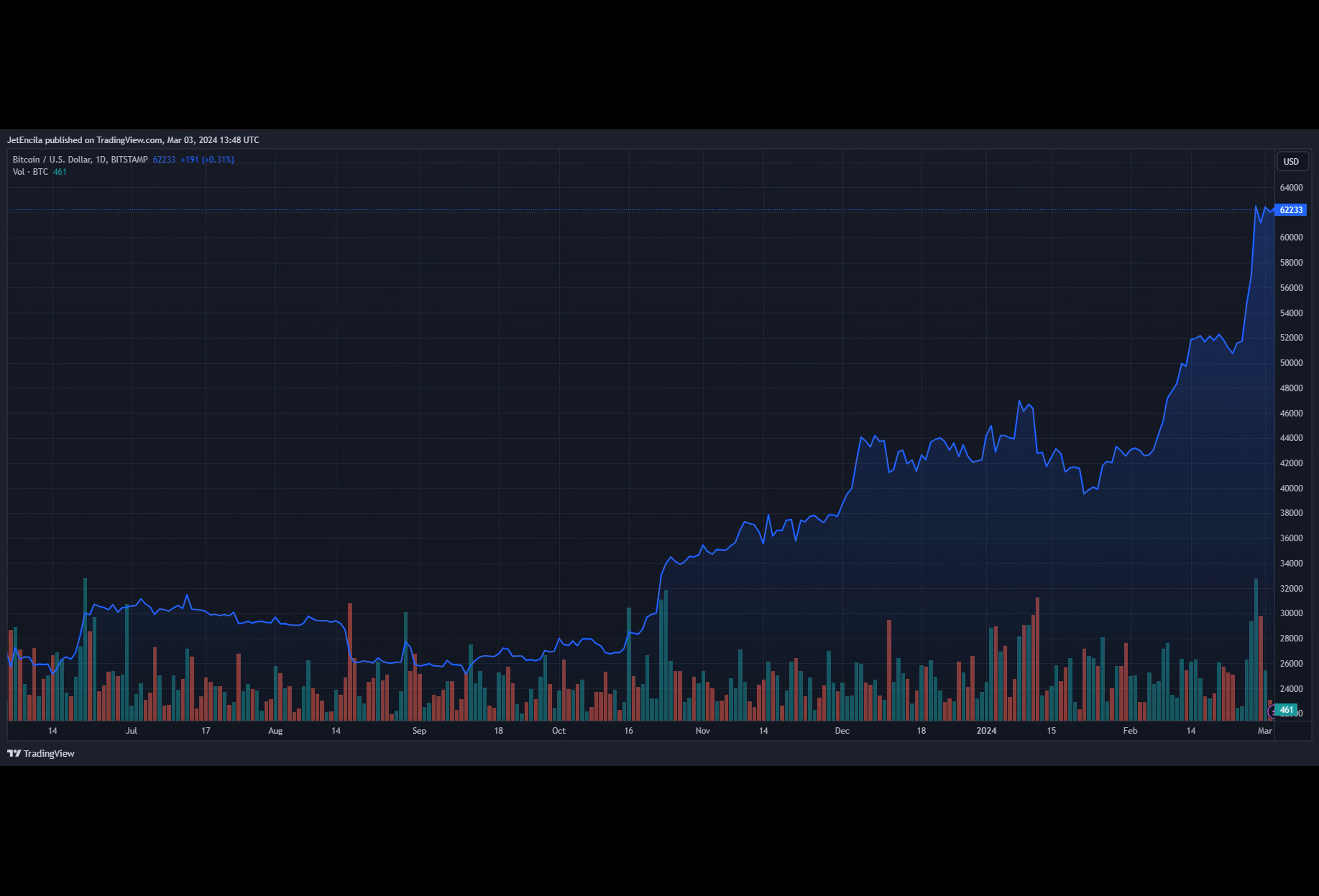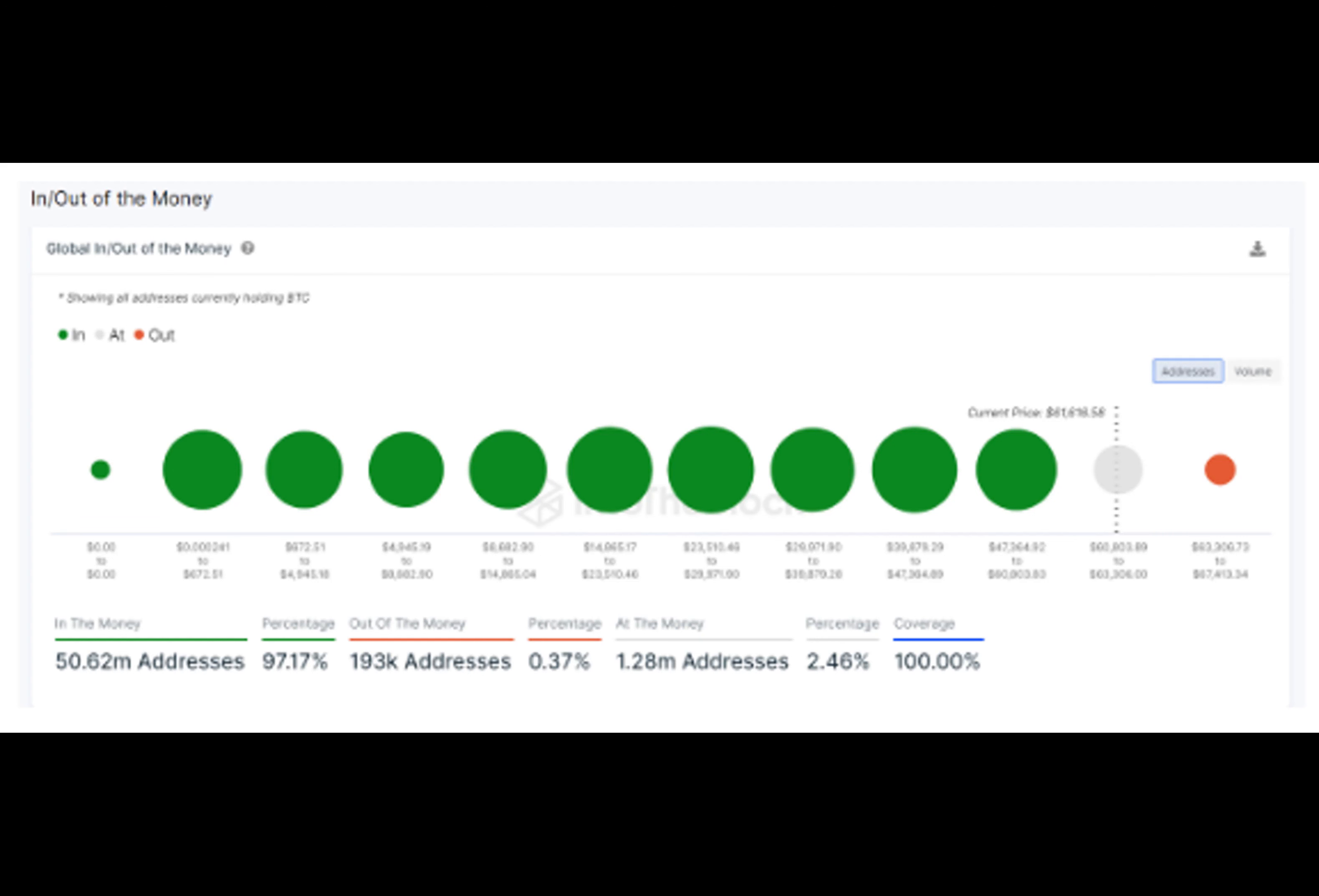Notably, the last time holders saw this much profitability was in November 2021 when the price of Bitcoin was around $69,000, nearing its all-time high.